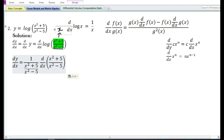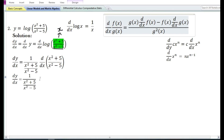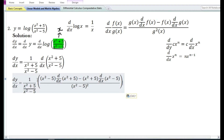Using the quotient rule, the derivative of (x²+5)/(x²-5) is equal to: the denominator (x²-5) times the derivative of the numerator (x²+5), minus the numerator (x²+5) times the derivative of the denominator (x²-5), all divided by the denominator (x²-5) raised to the power 2.